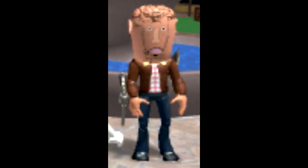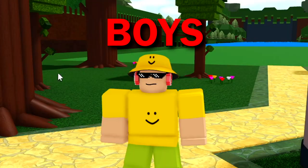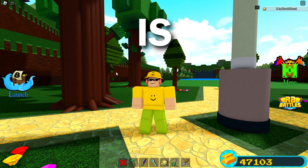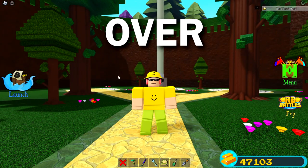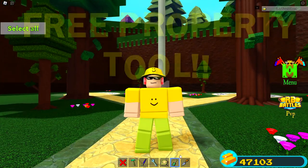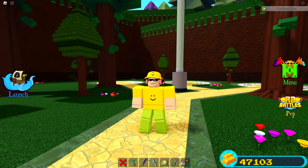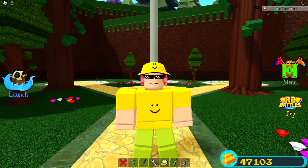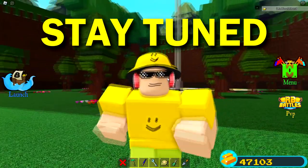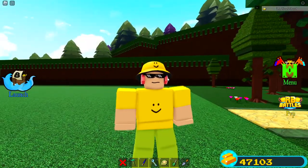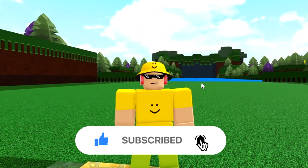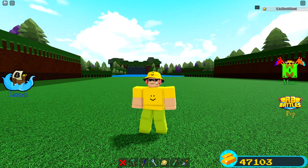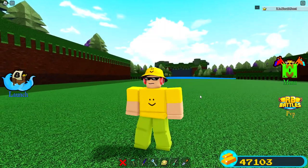Welcome back to another video guys. Inside of this video, what we're actually going to be going over is how I actually got this tool right here for free. I got this tool for free and I'm gonna explain it right now, so make sure you guys stay tuned throughout this video so you do not miss a single thing. Make sure you hit the like button, subscribe, and turn on those notifications.